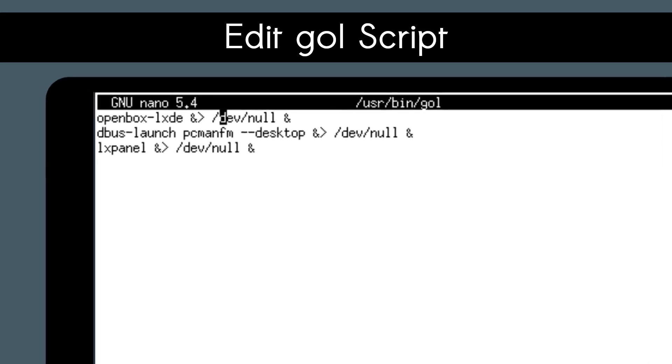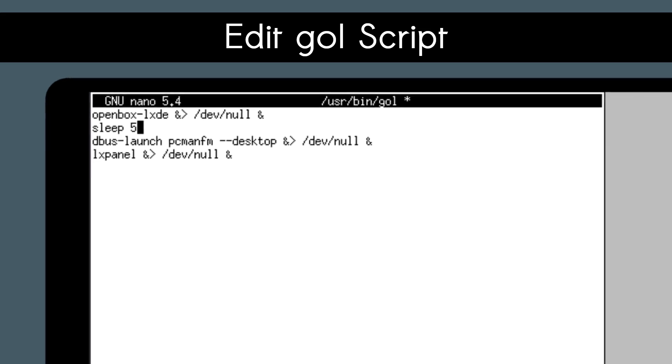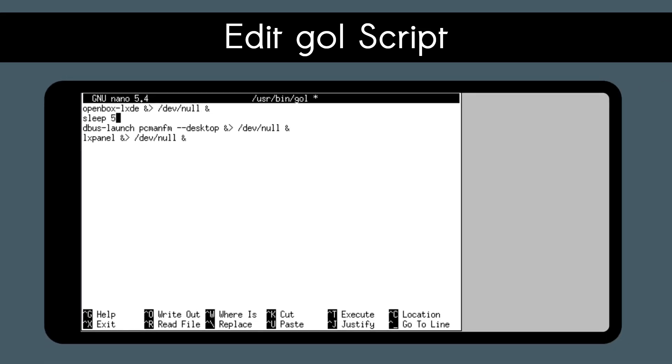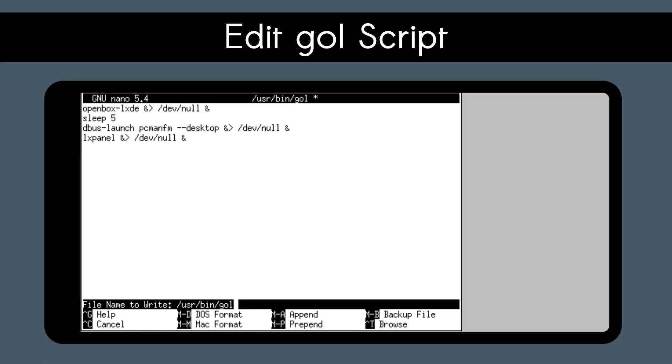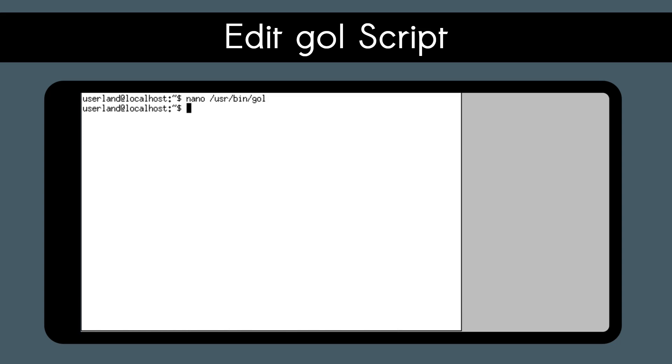From there, we will add a line after the first one and put in sleep space 5. From experience and lots of testing, this helps with adjusting the screen resolution. You can experiment with the amount of time or not put in this line at all if you want to, but from testing, this seems to help prevent issues when adjusting the resolution. To save the change, do Ctrl-O, Enter, and then Ctrl-X.